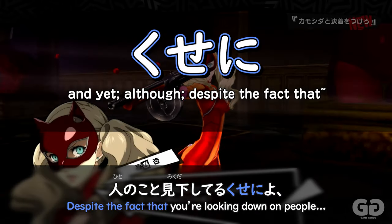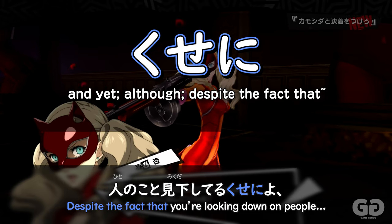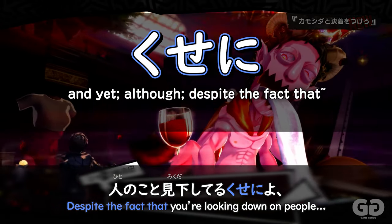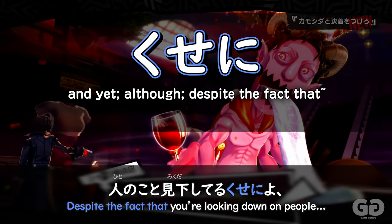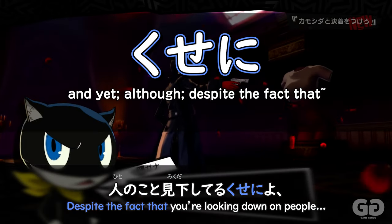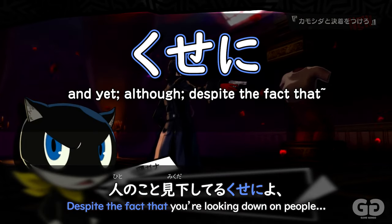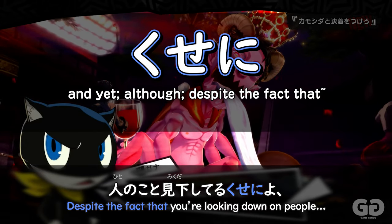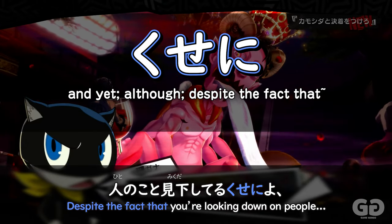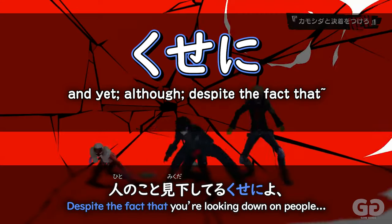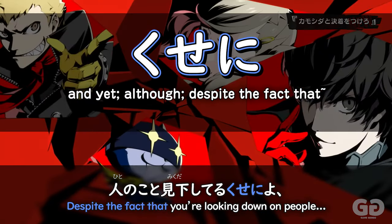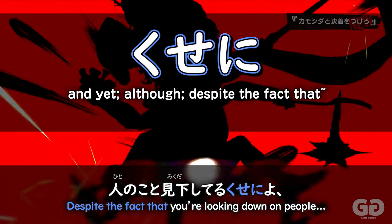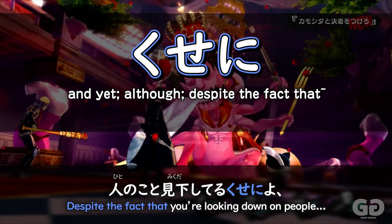Kuseni. Kuseni is a piece of grammar that's used to express very strong feelings of dissatisfaction or blame. With the overall tone of the sentence being rather strong, it's often seen translated as 'despite' or 'although,' but this can actually be a fairly difficult piece of grammar to translate exactly in natural English.